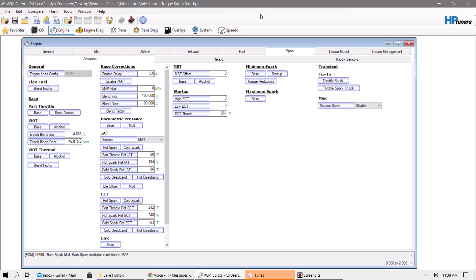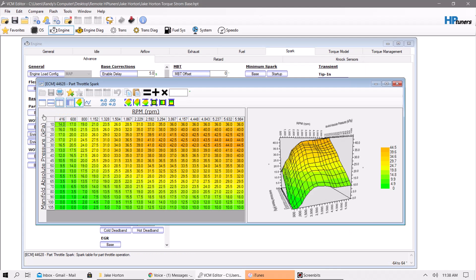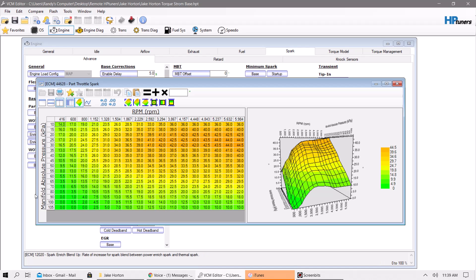One of the things that you need to do is make sure that your tables are set up in order to handle the boost. On this specific vehicle, which is a non-VVT Hemi, it runs off of manifold absolute pressure. As pressure goes up, typically your timing is going to go slightly down.